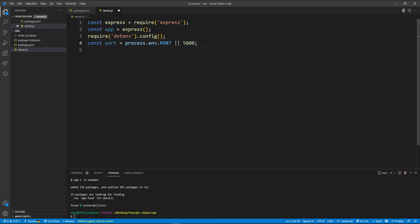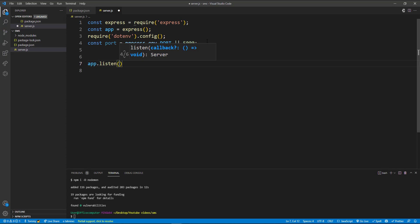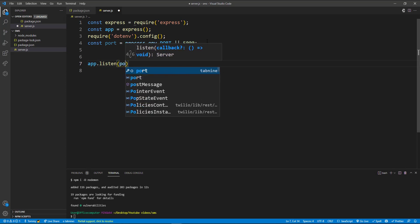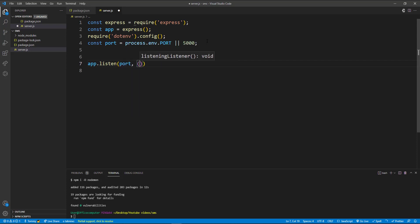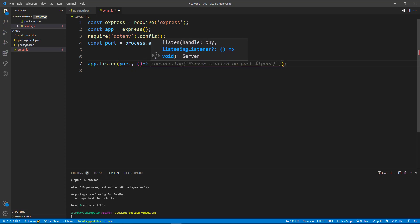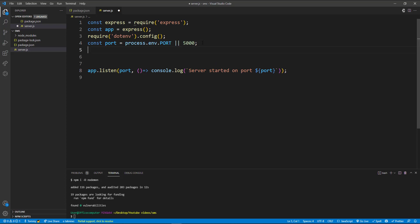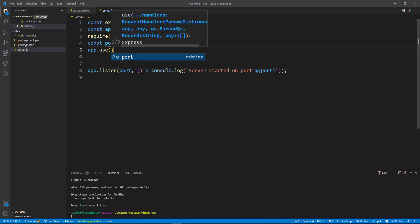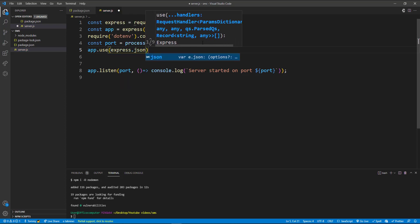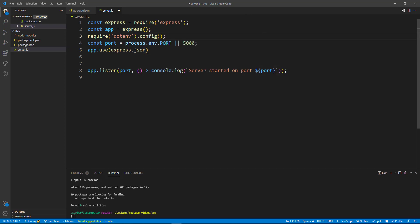We're going to tell it to listen on the port with app.listen. We have const express, our app variable, our dotenv set up, and the port. Then we use Express middleware: app.use(express.json()). We need this for later when we're sending body data through the request — express.json will parse the JSON coming through and we'll be able to read the request body. Save that.